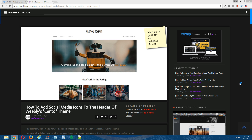Hey guys, what's going on? This is Chris from Weebly Tricks, and today I'm going to show you how to add social media icons to the header of Weebly's Cento theme. This video tutorial will follow the written step-by-step tutorial that can be found on Weebly Tricks, and I will post a link to that written step-by-step tutorial in the description of this video.